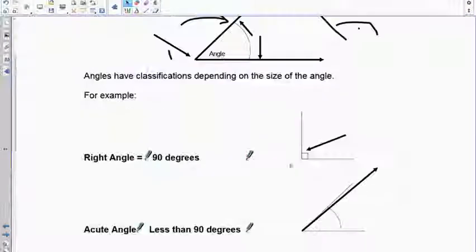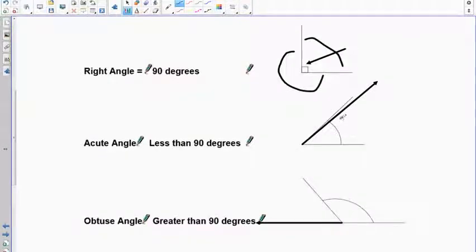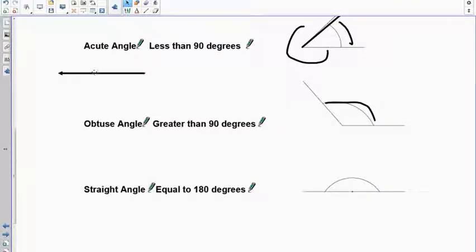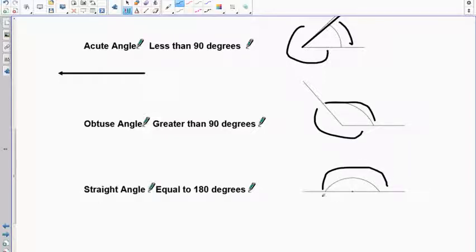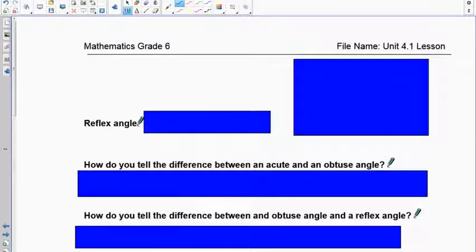Let's go back and talk about reflex angles again. The 90-degree angle has a reflex on the outside; the acute angle has a reflex on the outside; the obtuse has a reflex on the outside. On a straight angle of 180 degrees, there is no reflex angle because reflex angles must be greater than 180 but less than 360. A straight angle just gives us two right angles.